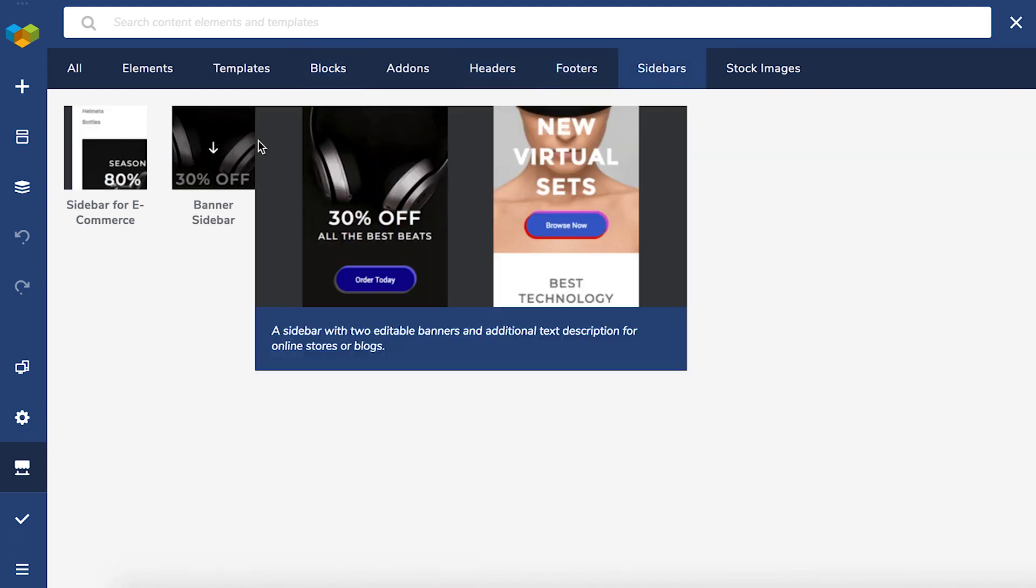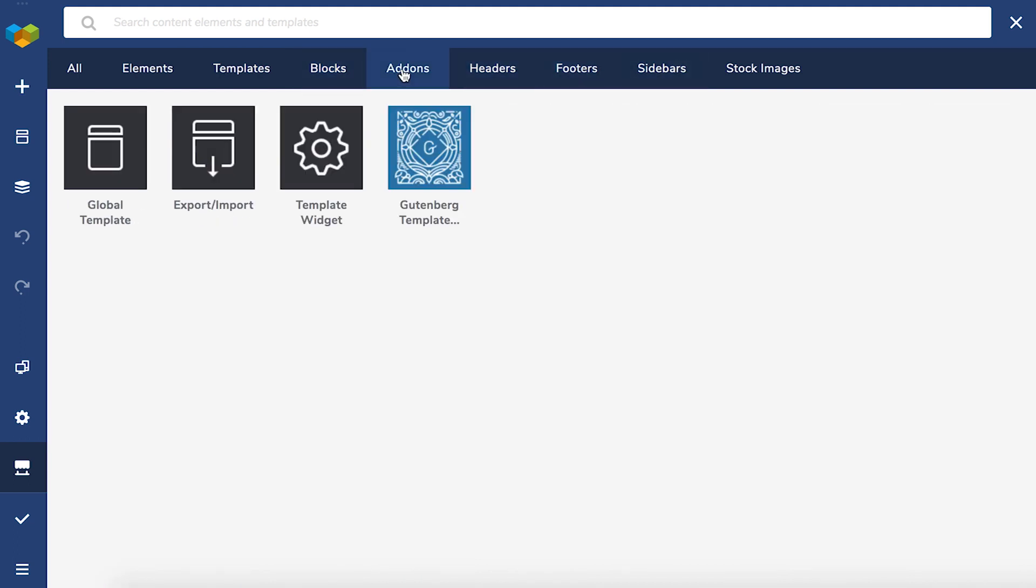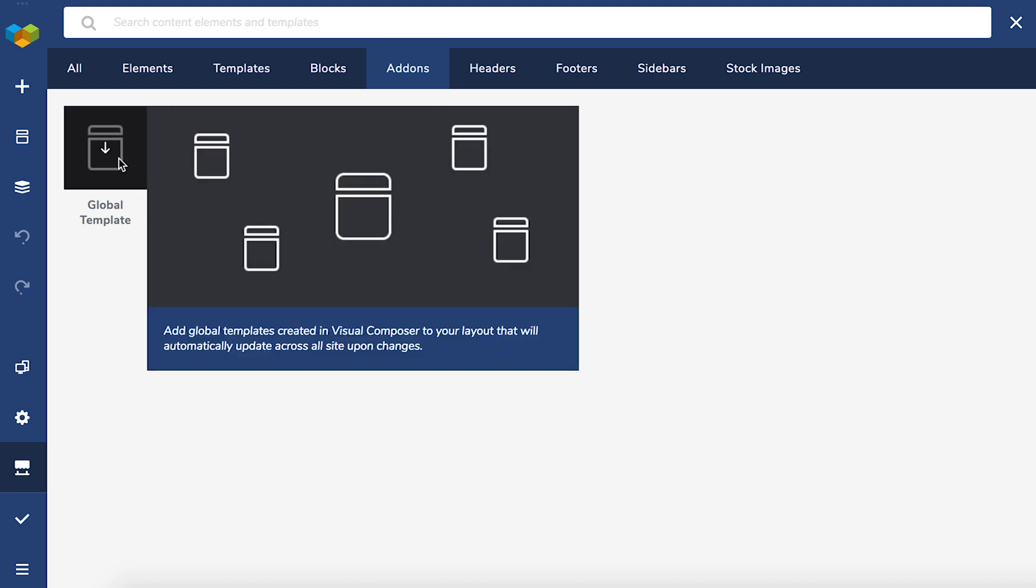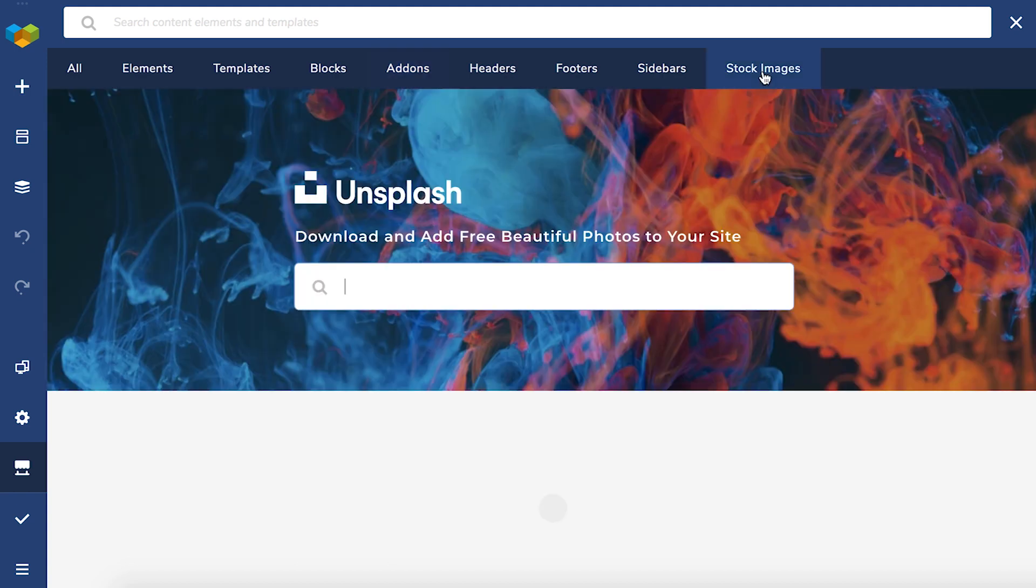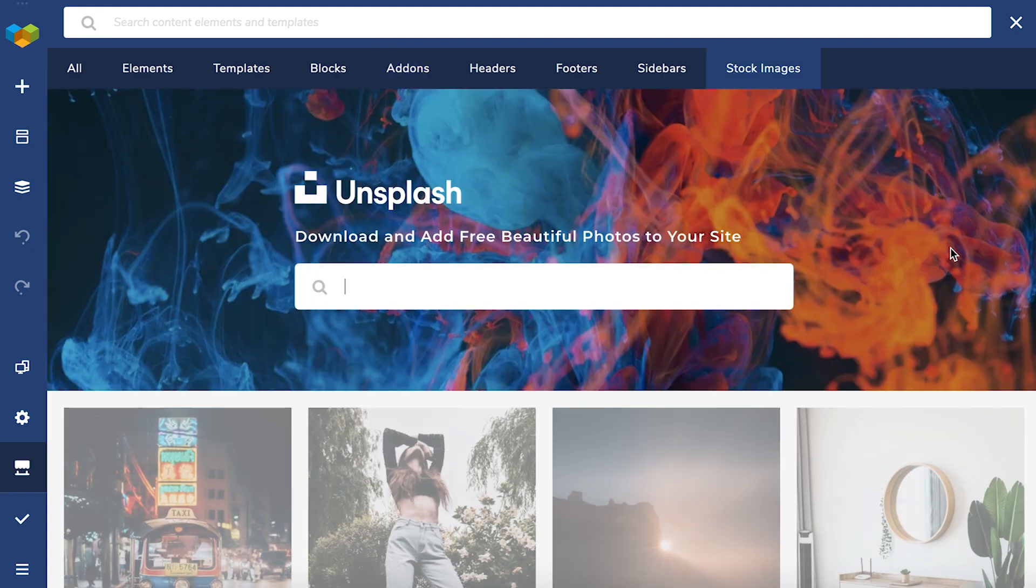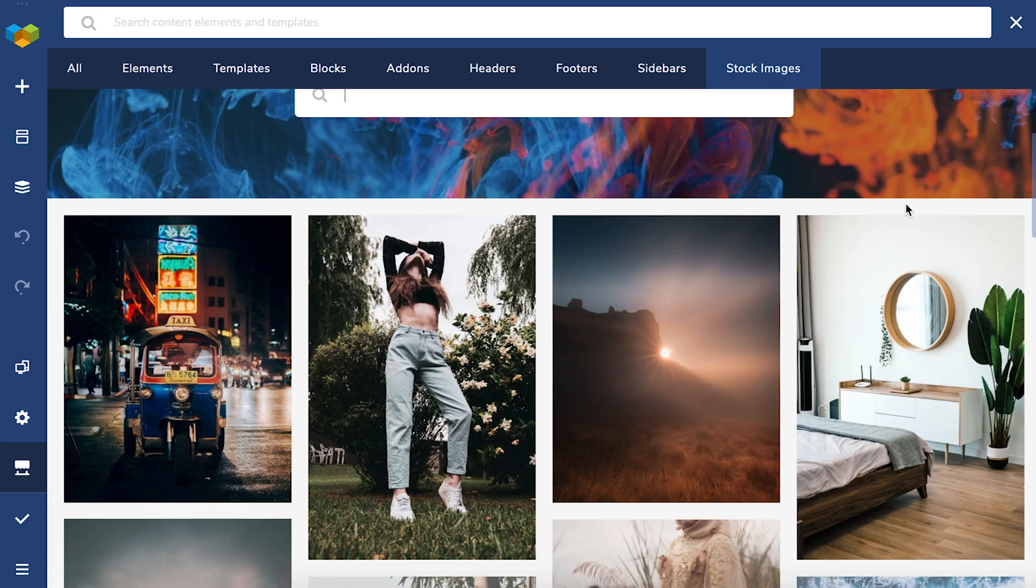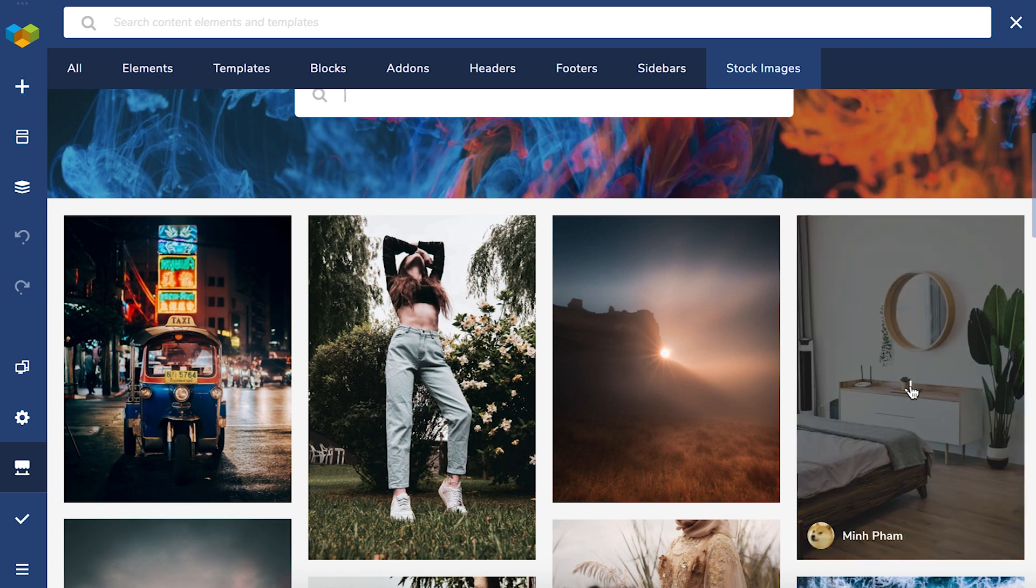The add-on section has all of our add-ons like the global template for example. And last but not least, the stock image section that allows downloading free high quality stock images without even leaving the editor.